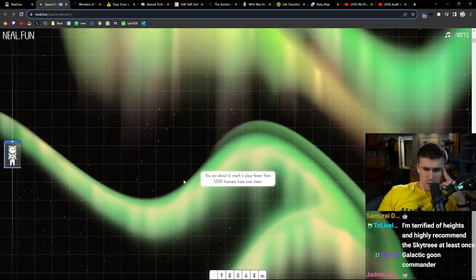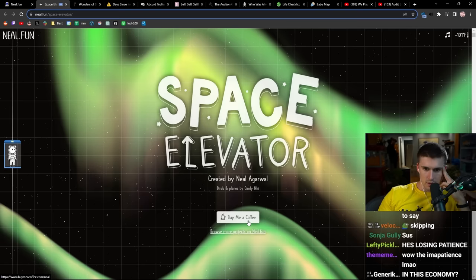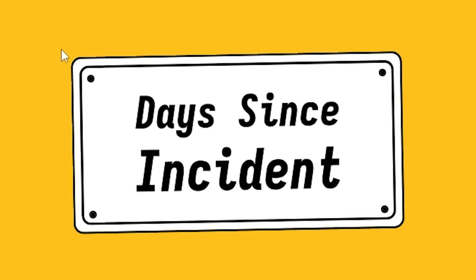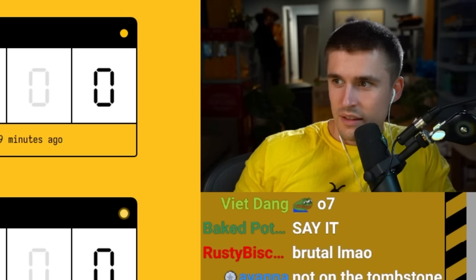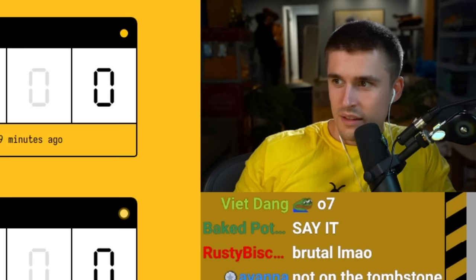This is a days since incident that tells you when things have happened most recently in the world. Days since there was last an earthquake are zero because there was one 19 minutes ago. There was a solar flare five hours ago, a magnitude six earthquake two days ago. We've been good on volcanic eruptions, 53 days, tsunami 70, magnitude eight earthquake last happened almost two years ago.